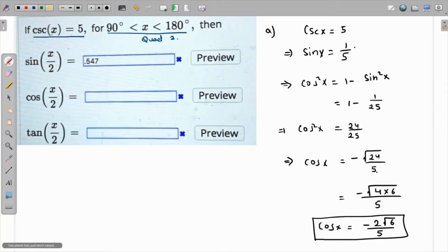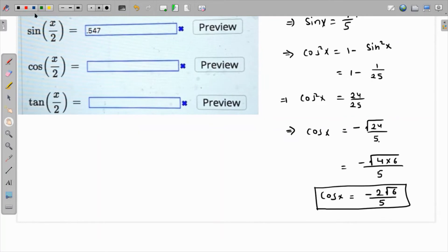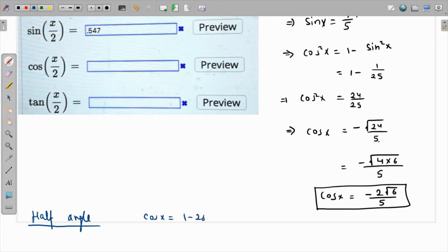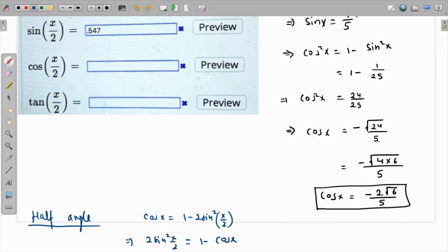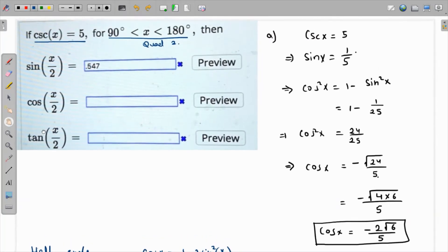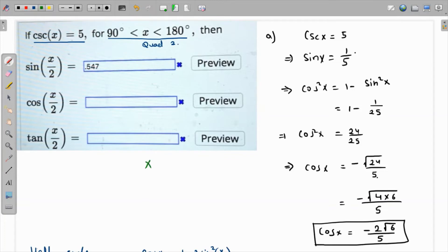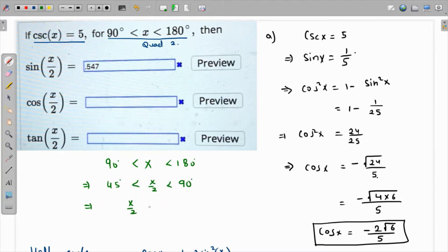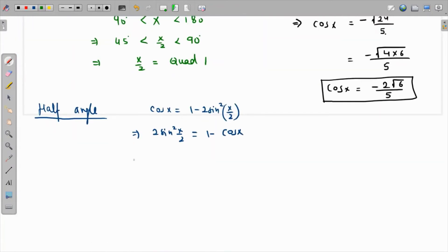This is an intermediate result. Now we use the half-angle identity: cos x = 1 minus 2sin²(x/2), so 2sin²(x/2) = 1 minus cos x. To determine the sign of sin(x/2): since x is between 90° and 180°, dividing by 2 gives x/2 between 45° and 90°, placing x/2 in quadrant one where all trigonometric functions are positive.